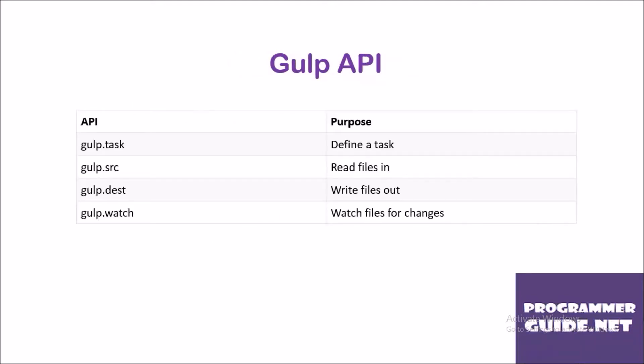These are the simple Gulp APIs available: Gulp.task API that defines a task, Gulp.src API that reads input files, Gulp.dest API that writes files into an output directory, and Gulp.watch API that watches files for changes.